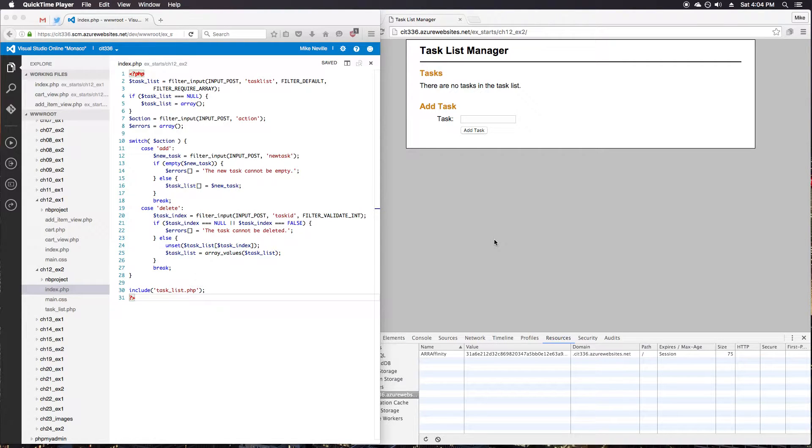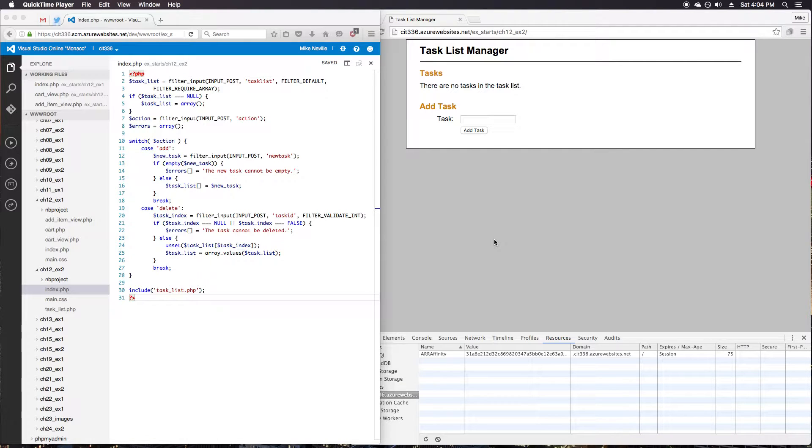Welcome back. We're taking a look at exercise 12-2 from Murocs PHP and MySQL. In this exercise, we'll be improving the task list manager application we used from chapter 11. We'll modify it so it uses the session instead of using hidden fields to store our task array.